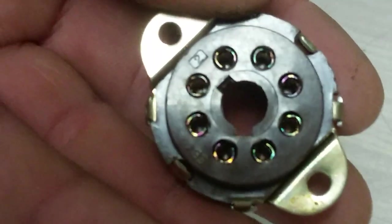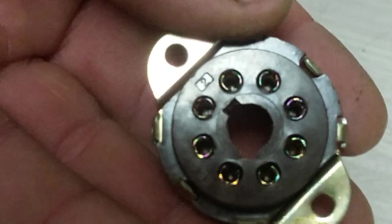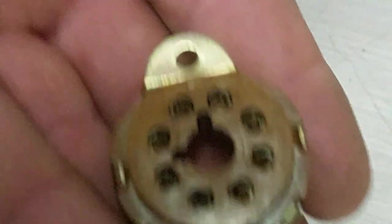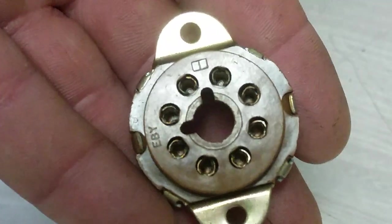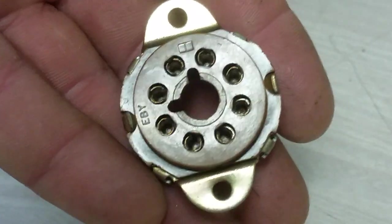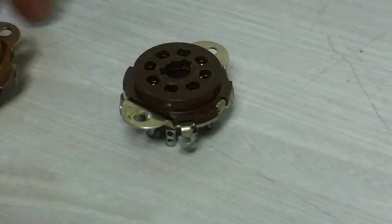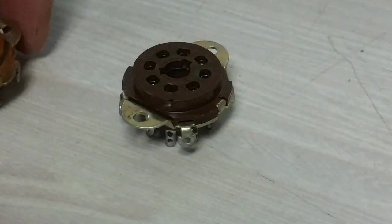You notice this one has a 2 in a little square and this one has a little 1 in a square. I imagine that's variation 1 and variation 2.